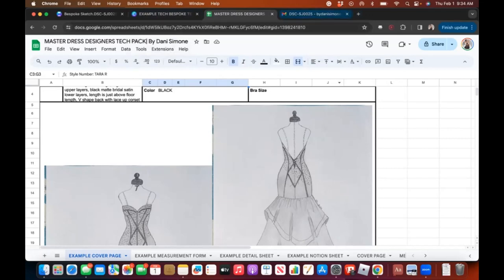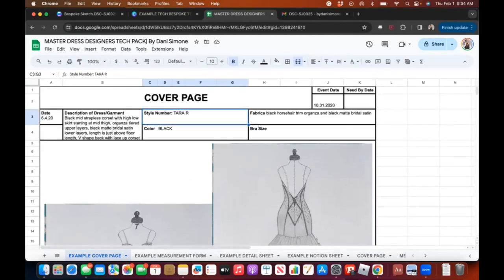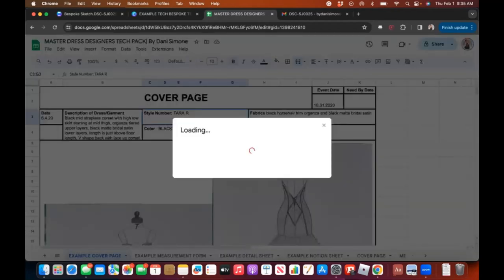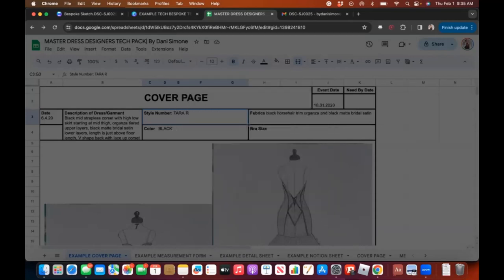Let's start with the Google Sheets version, because this is the one you would use if you're working with any sewers you outsource or any manufacturers. You can hit Share here and type in the email address of the person you want to send it to.